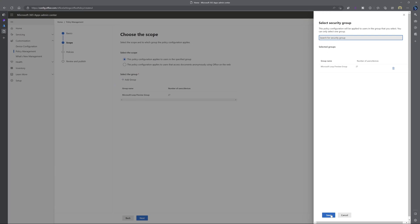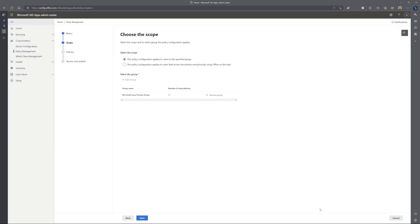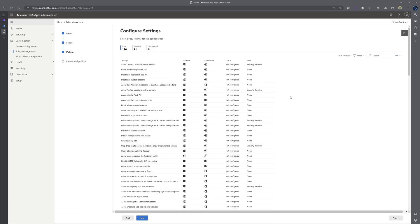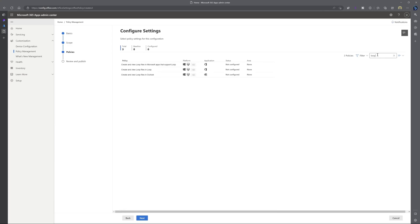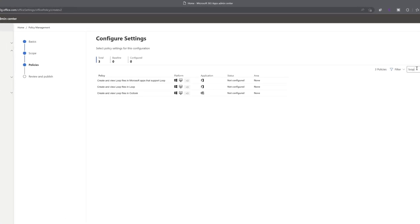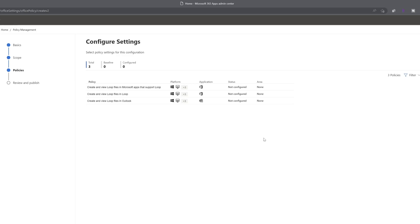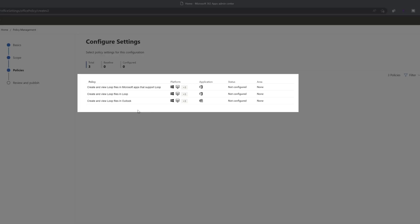Next, you want to click save. And then you want to click on next. Next, you want to place your cursor in the search box and you want to type the word loop and click enter. And you can see here that there are three policies that we need to enable.